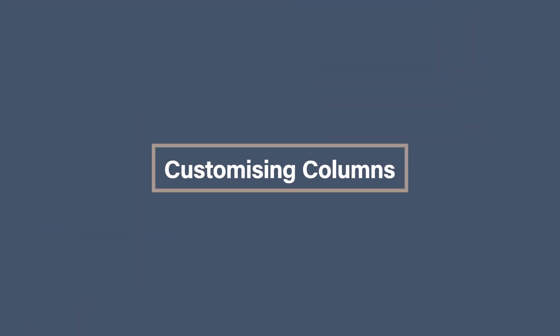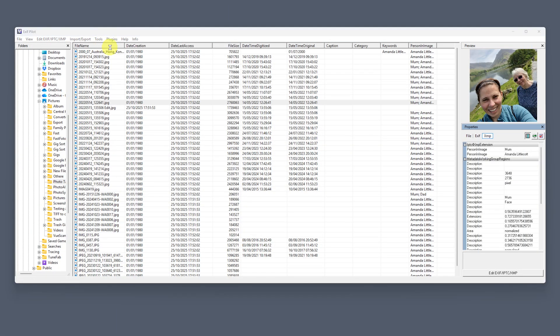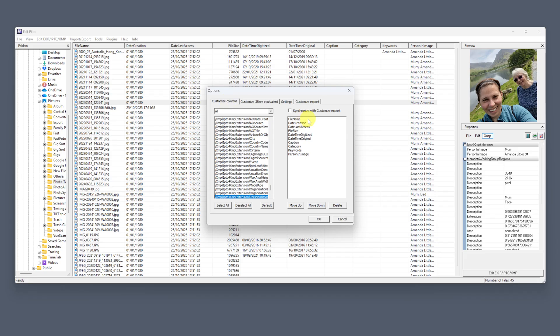If you've ever used something like Windows Explorer, you'll feel right at home. Before we start editing, let's tidy up what we see on screen so it shows the most useful data. Customizing columns. ExifPilot's layout is nice and clean, but it's worth customizing so you can see the fields you care about most, especially if you're fixing dates, keywords, or people tags. Go to Tools, Options, and Customize Columns. This lets you decide which columns show up in the center panel. It will take a little time finding everything you want, but here's the setup I usually use.